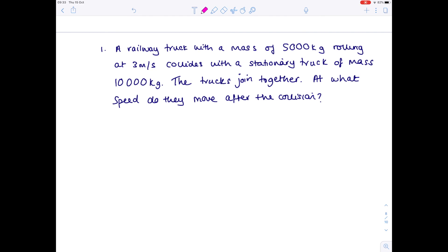We're going to start with question one, which is all to do with momentum. A railway truck with a mass of 5,000 kilograms rolling at 3 meters per second collides with a stationary truck of mass 10,000 kilograms. The trucks join together — at what speed do they move after the collision?